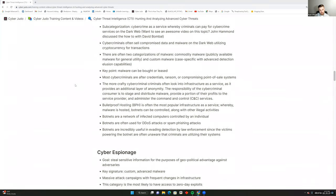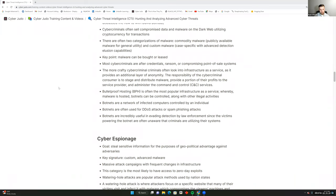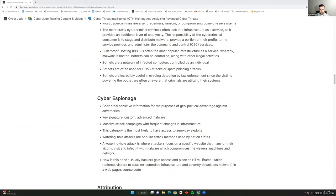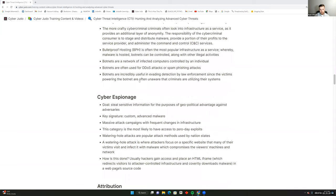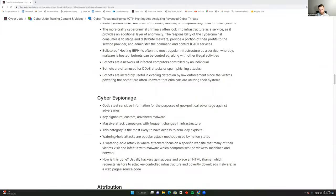Cyber criminals sell compromised data and malware on the dark web, utilizing cryptocurrency for additional anonymity. There are two key categories of malware: commodity malware — publicly available for general utility — and custom malware, which is case-specific with advanced detection evasion capabilities, usually purchased by nation-state actors. Malware can be bought or leased, making its availability increasingly widespread. Most cyber criminals are after credentials, ransom, or compromising point-of-sale systems. The most sophisticated look to infrastructure-as-a-service for an additional layer of anonymity.